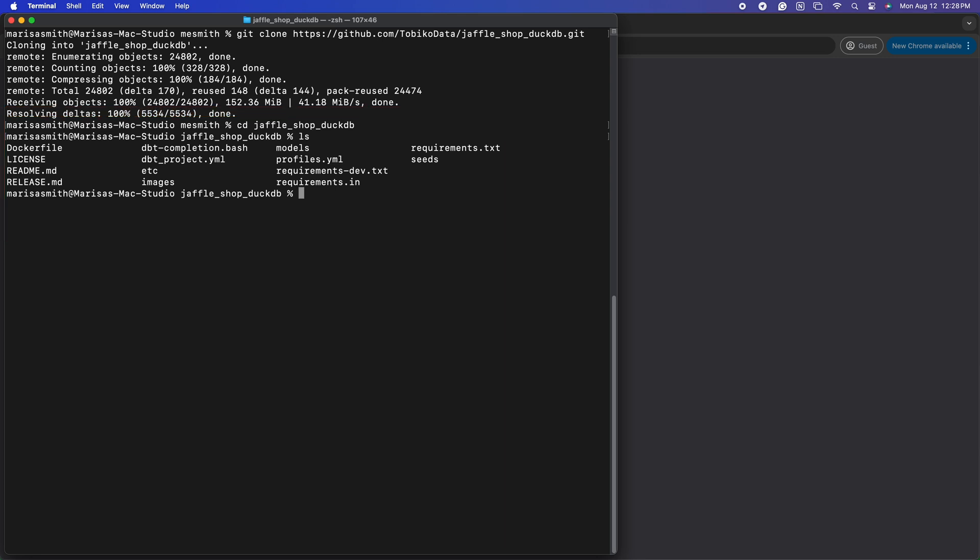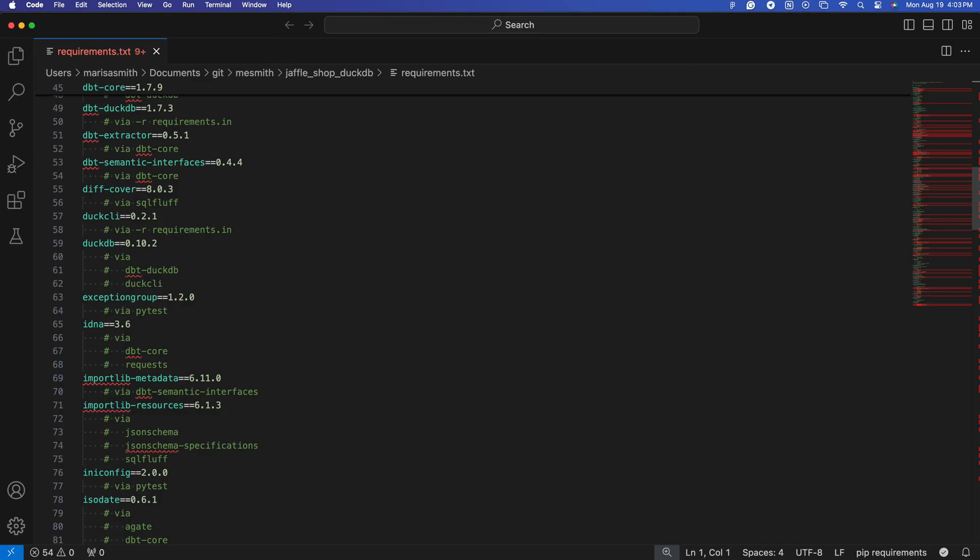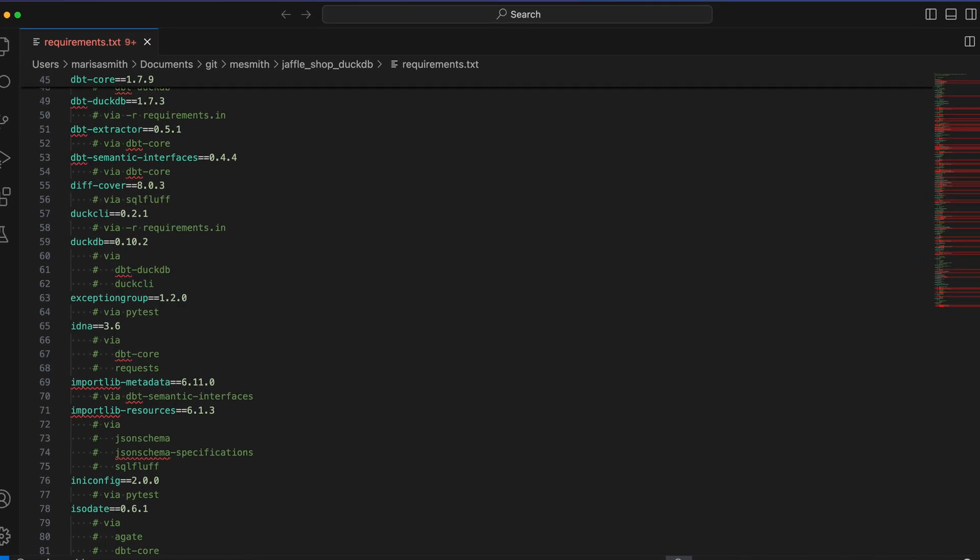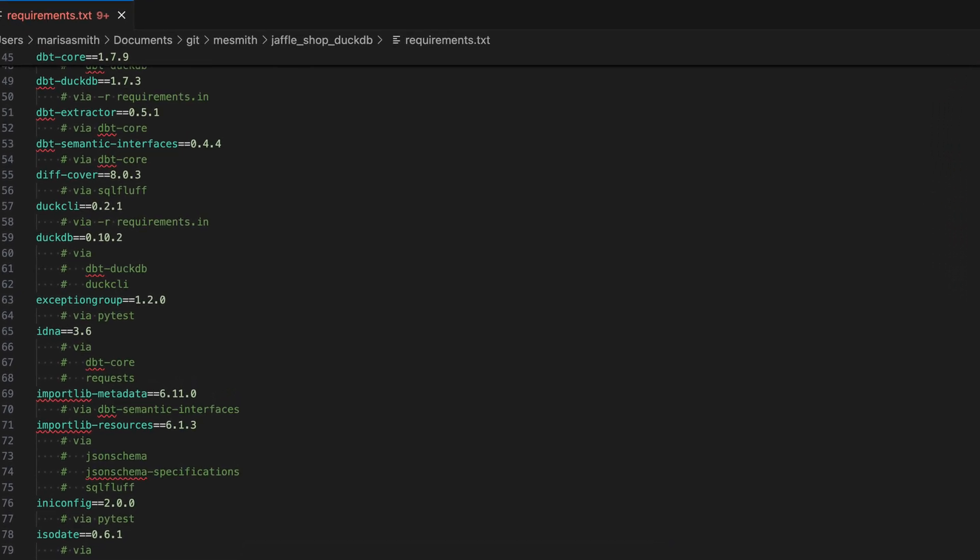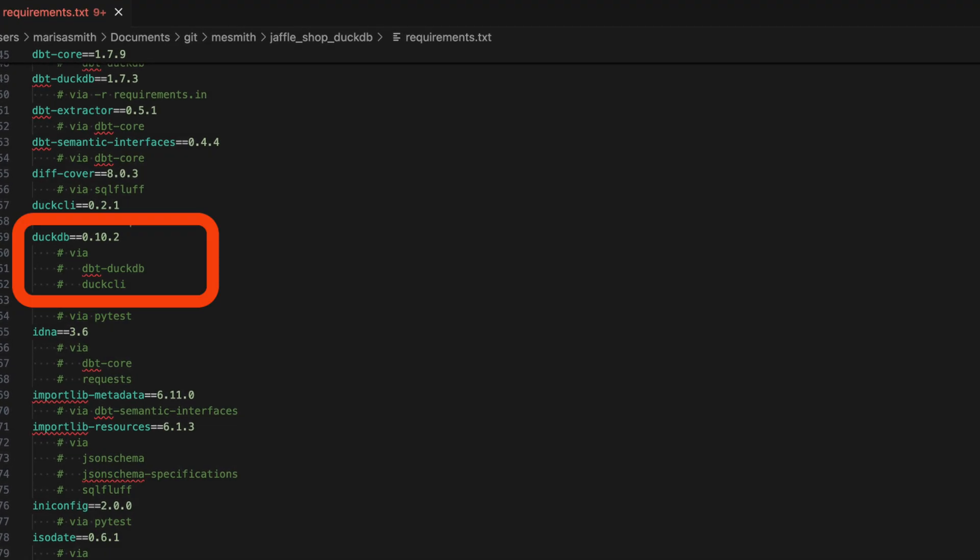This fork is exactly the same as dbt's Jaffle Shop, except we have pinned the DuckDB version in the requirements.txt file to a newer version, 0.10.2.